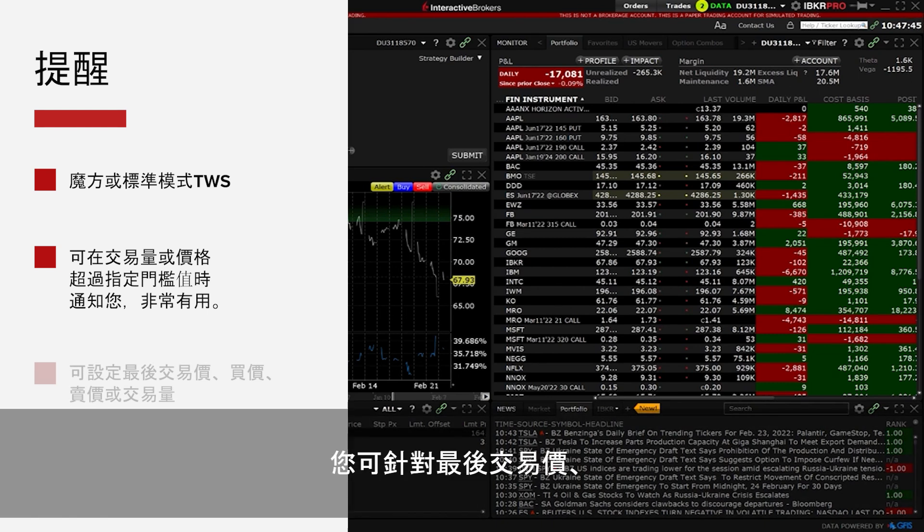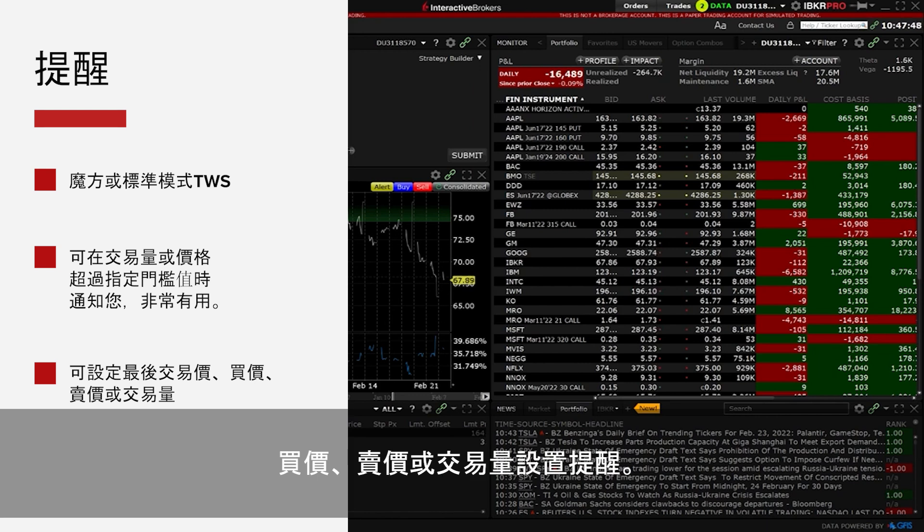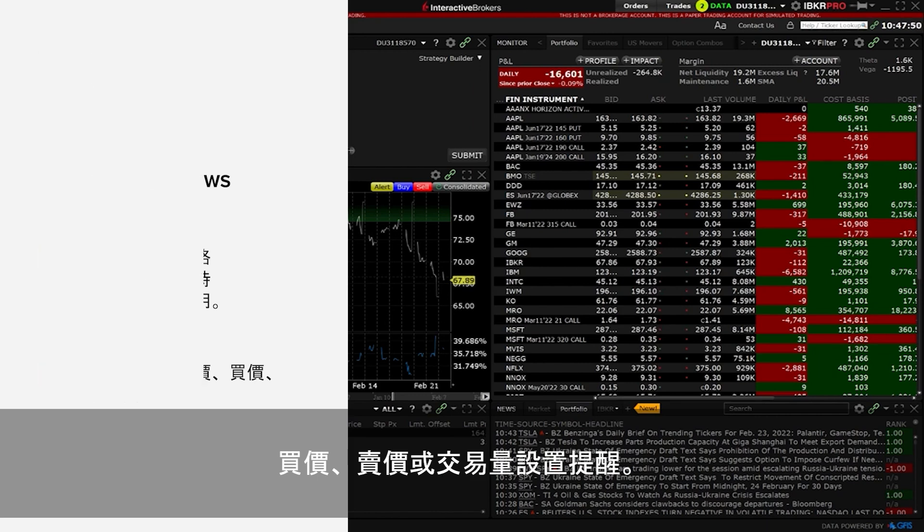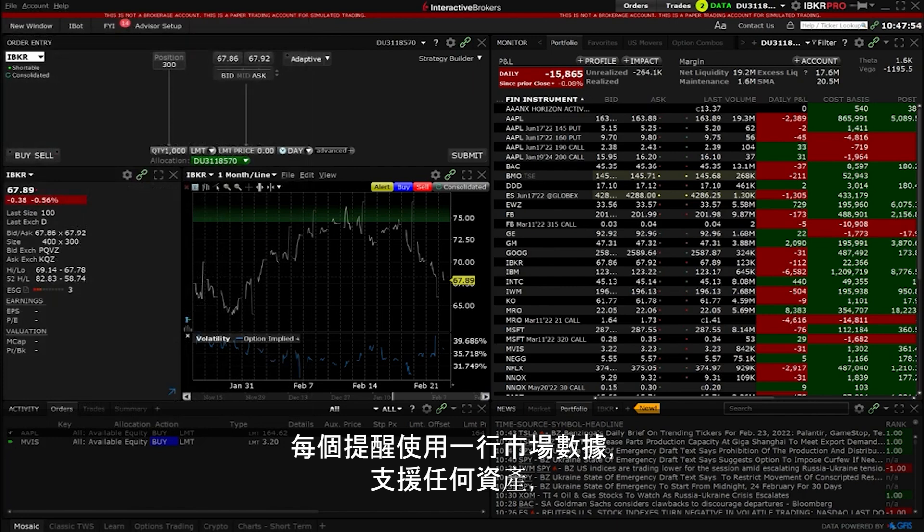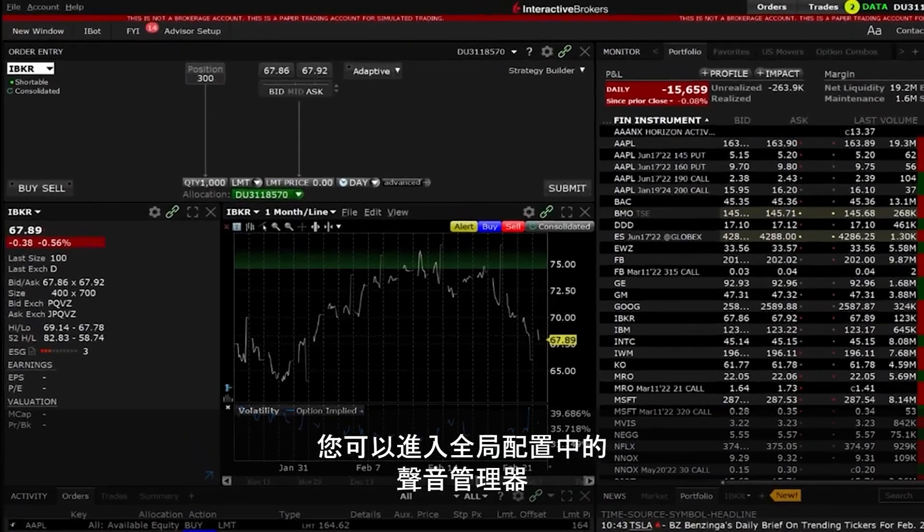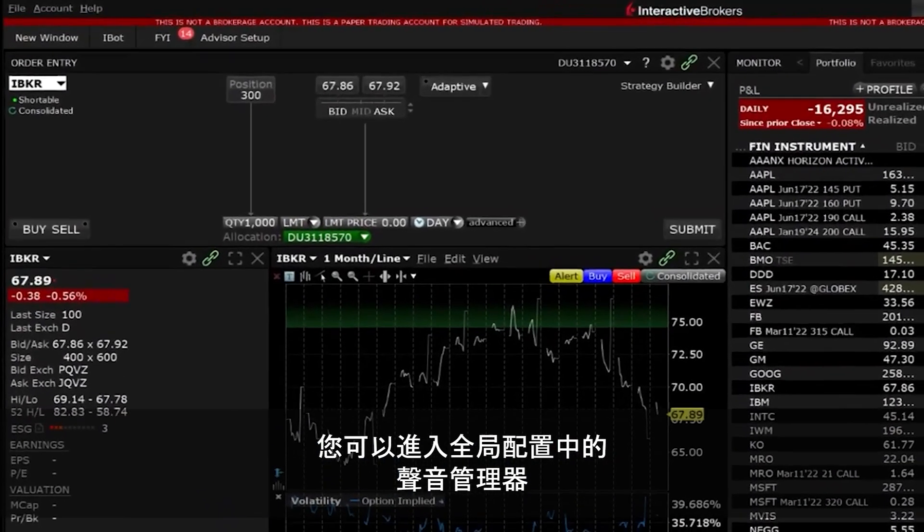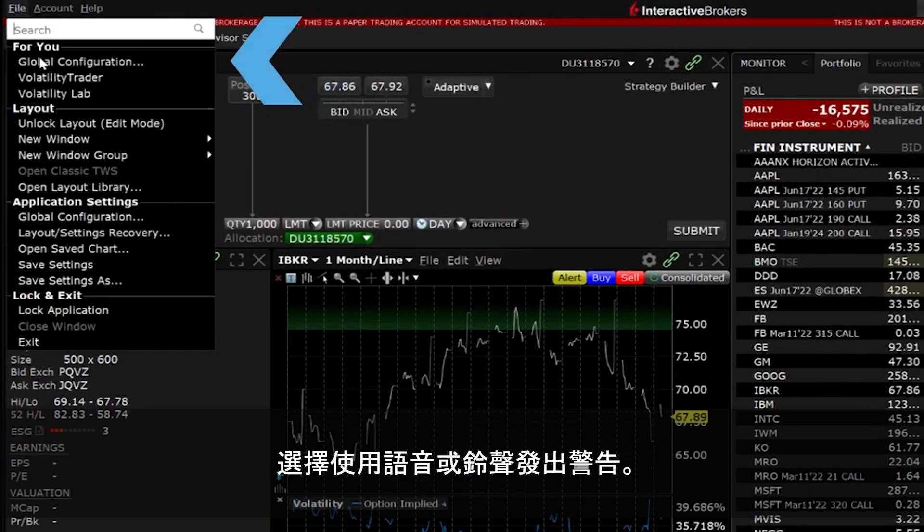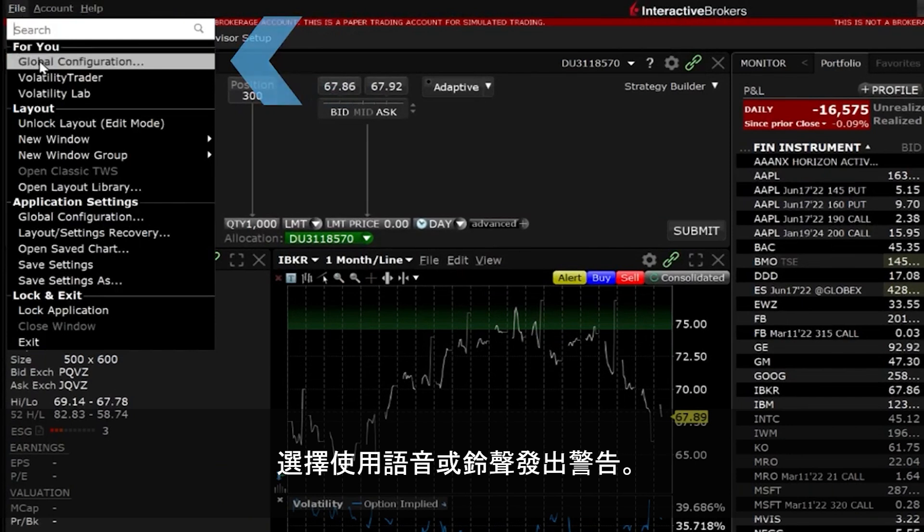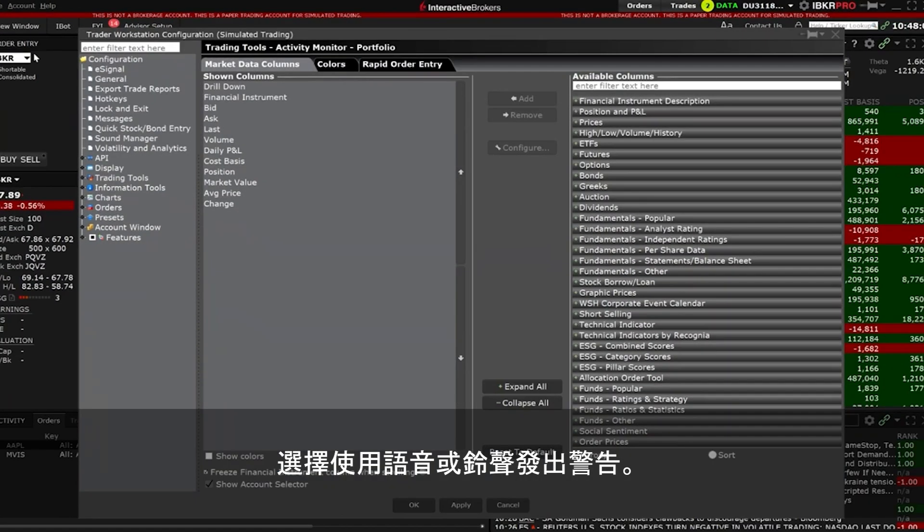Alarms can be set for last traded price, bid price, ask price or volume. Each alarm uses one line of market data, supports any asset and you can choose to use a voice or sound warning by going into Global Configuration's Sound Manager.